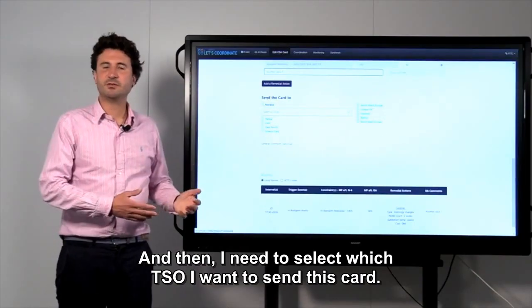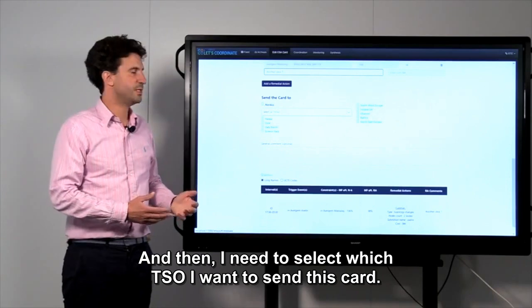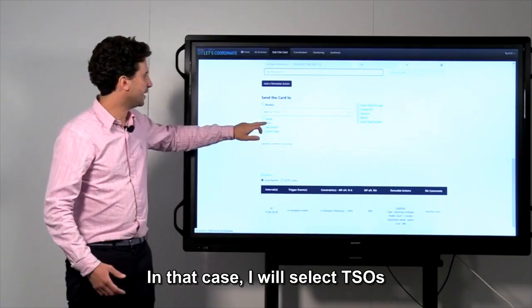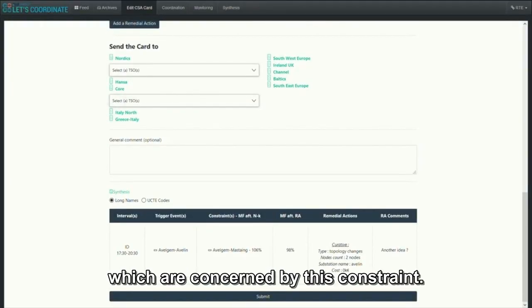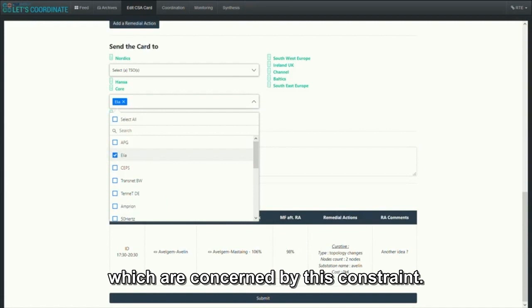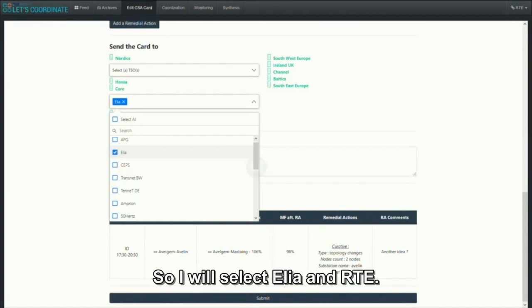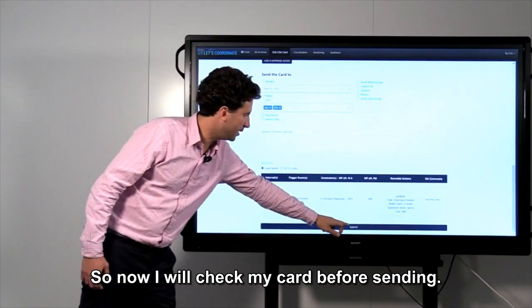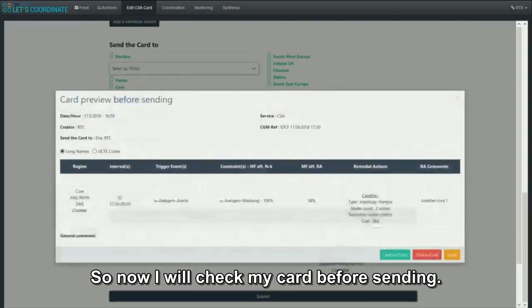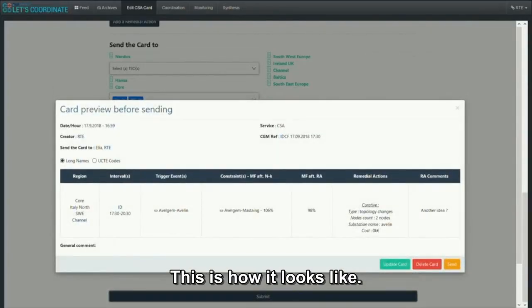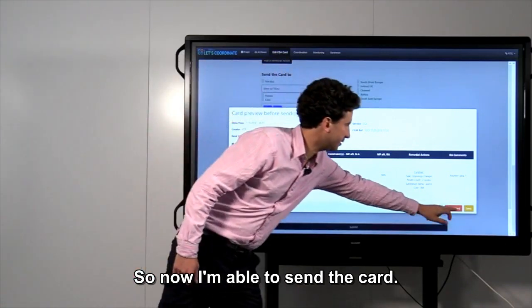And then, I need to select to which TSO I want to send this card. In that case, I will select TSOs which are concerned by this constraint. So, I will select Elia, for example, and then RTE. Now I will check my card before sending. This is how it looks like. So, now I'm able to send the card.